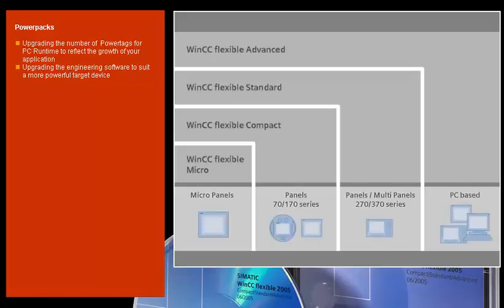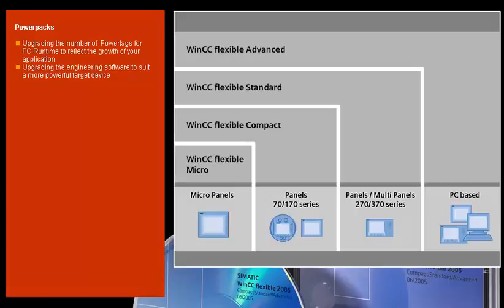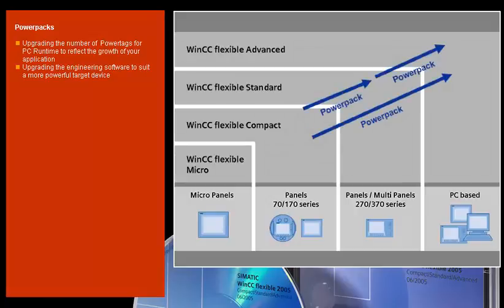Power packs allow you to increase the number of usable power tags. When your application grows, WinCC Flexible grows with it. You can begin with the smallest version, then upgrade as needed with attractive power packs at any time you wish.